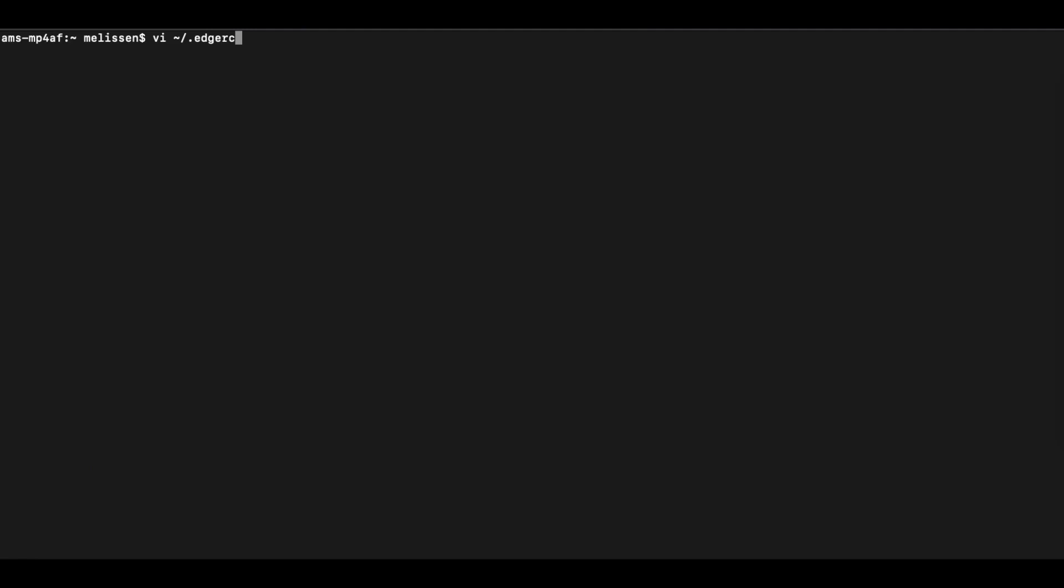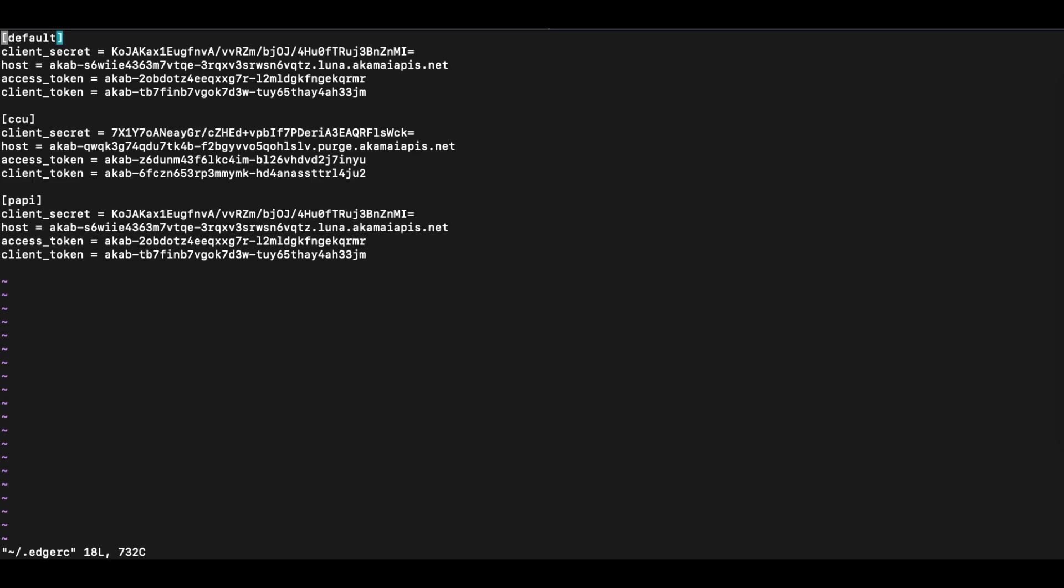We need to modify our .hrc file in the root in order to set up the credentials properly. Ensure that you add in default as well as the other sections, for instance CCU for purging, to use the Akamai CLI.